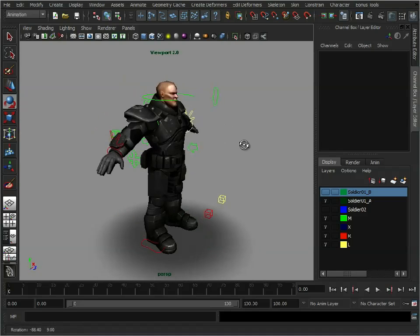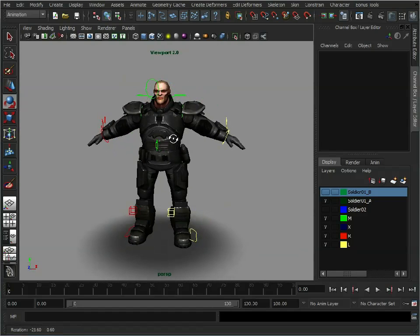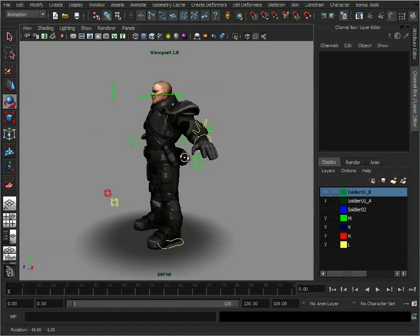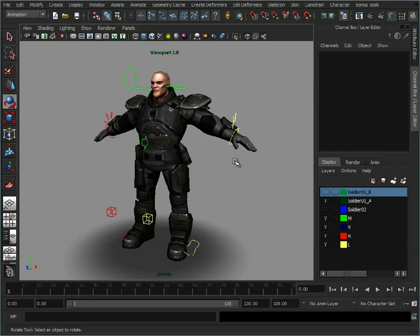So to help us do this and show the process, we have this soldier character here. Now this is a character I created a while ago. He's a low poly character I developed for a company in Brisbane called Defiant Developments and I just want to say thank you to them for allowing me to use this for this demonstration.